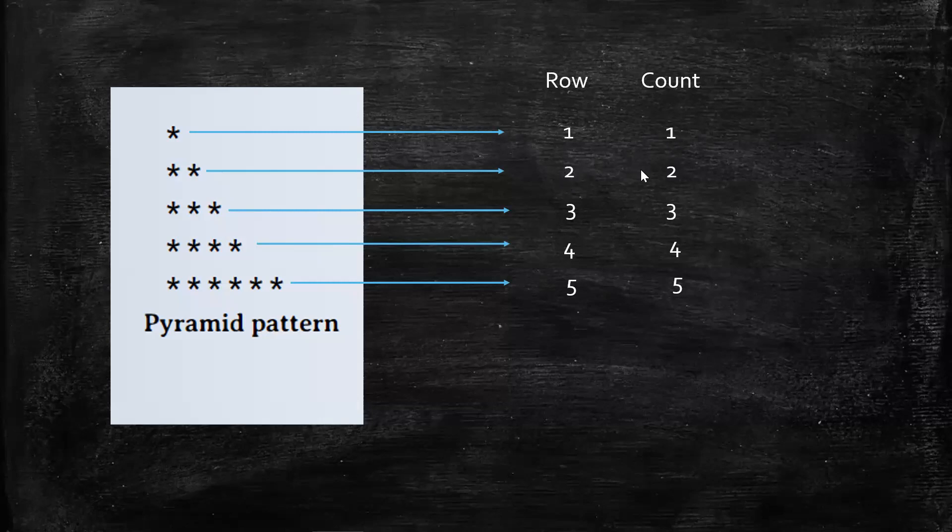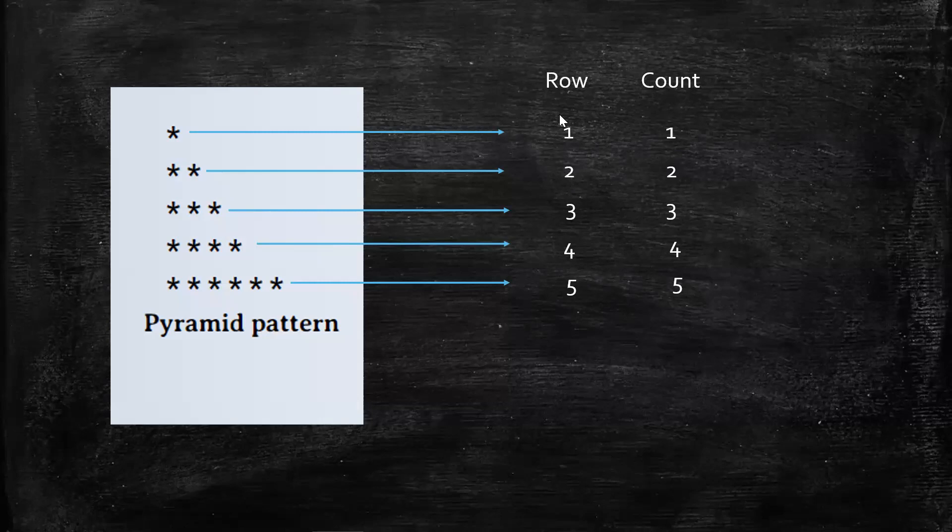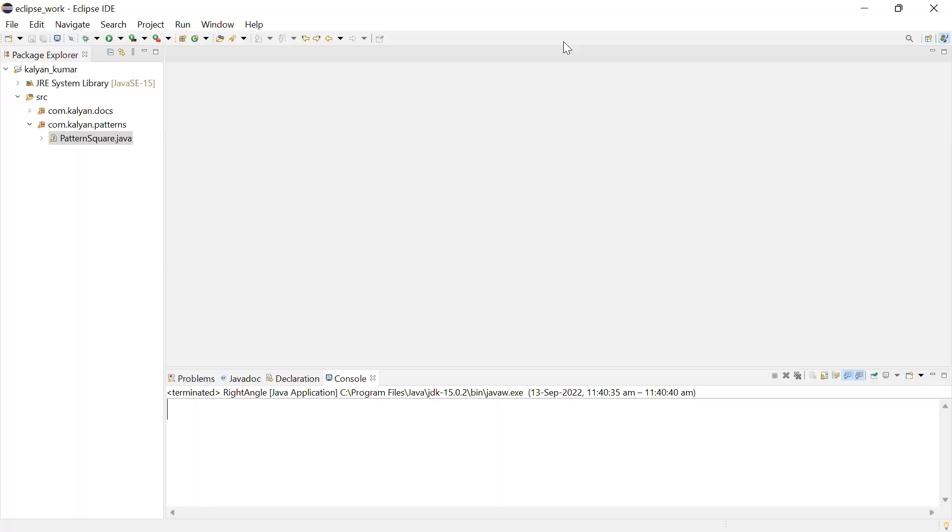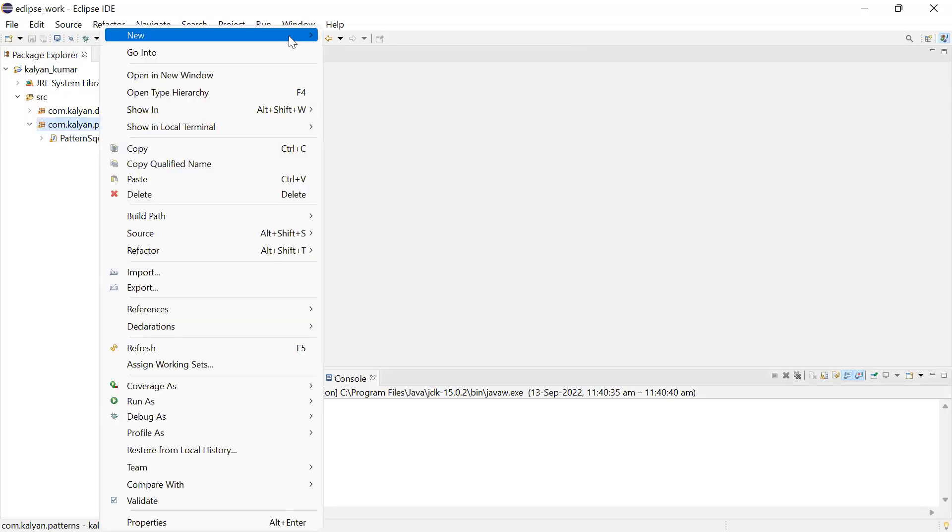Within rows, we need to print stars. For this, we'll use a for loop. So first of all, in the package, let's create the class.